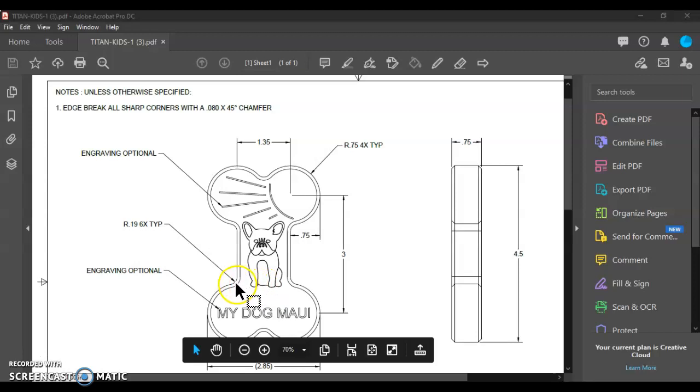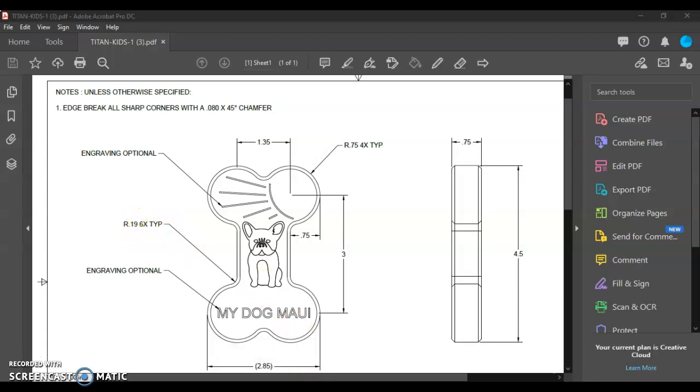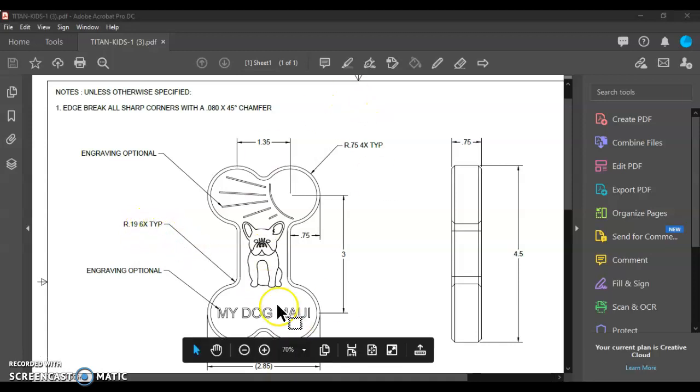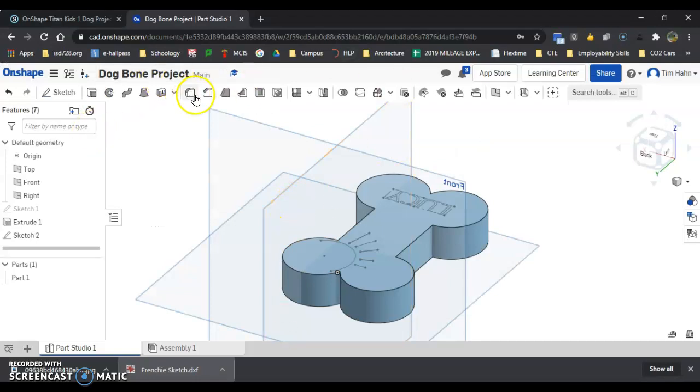So I'm looking here, I'm looking for a dimension that's coming from that fillet, and it says our radius of 0.19 times 6 typical. So, let's go make some fillets.